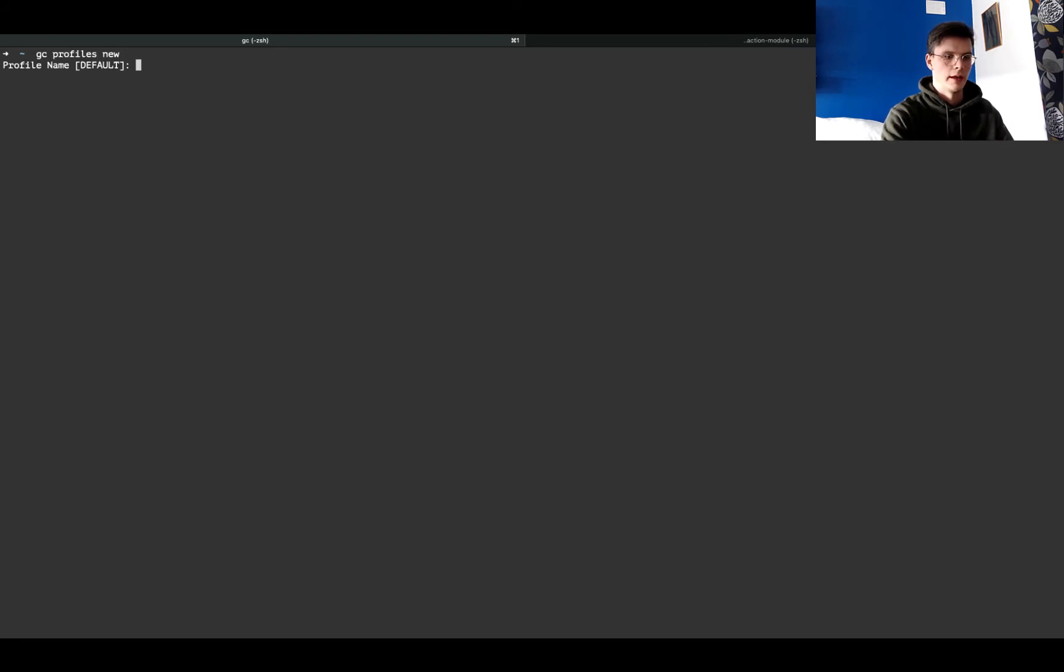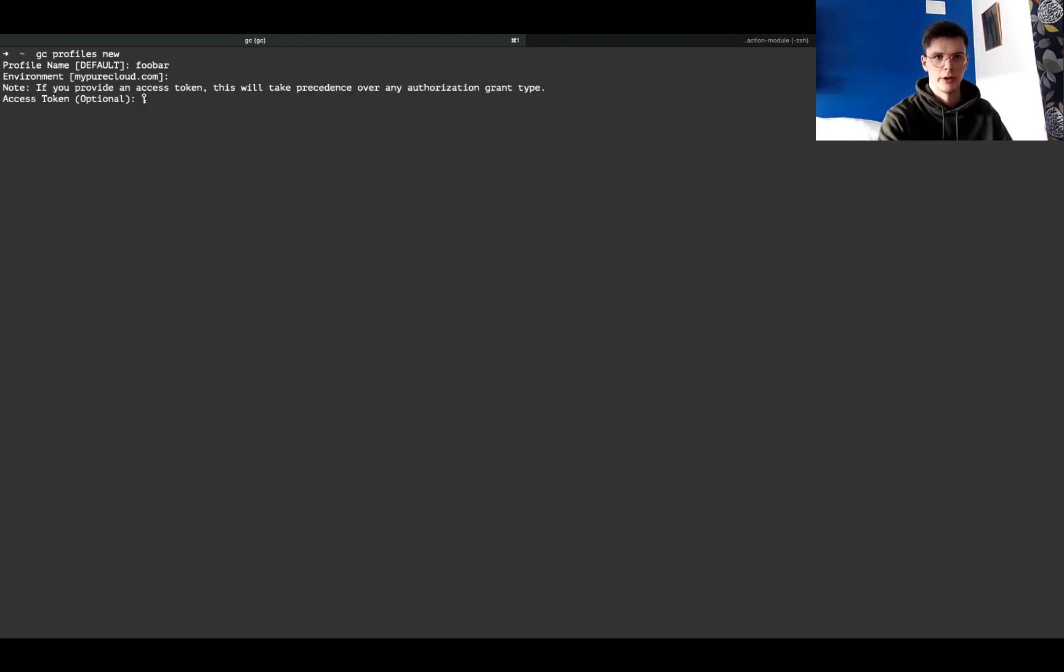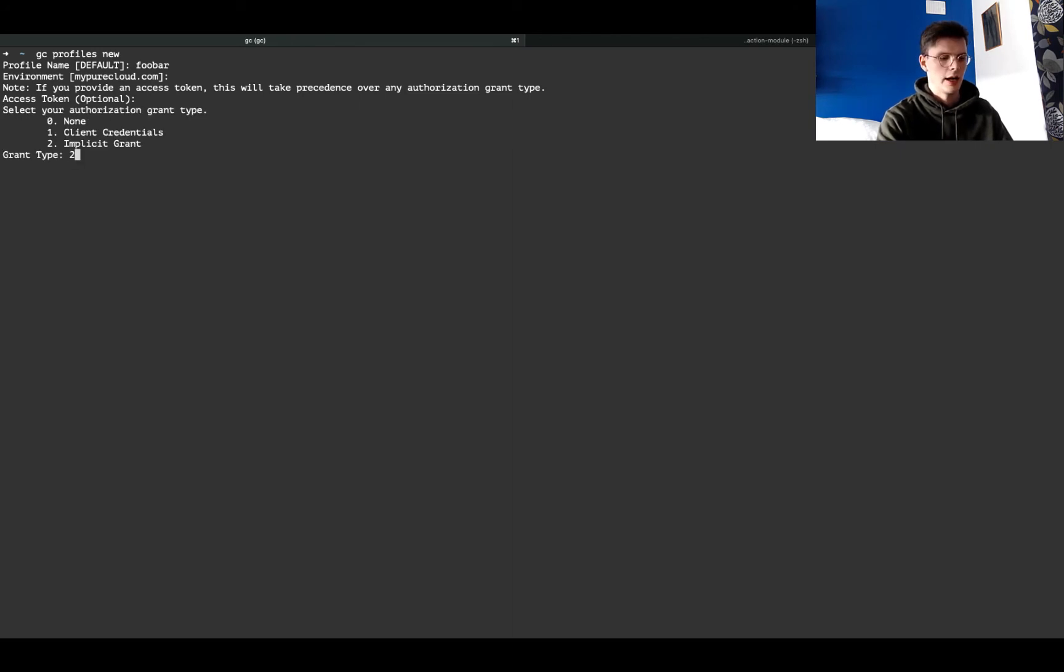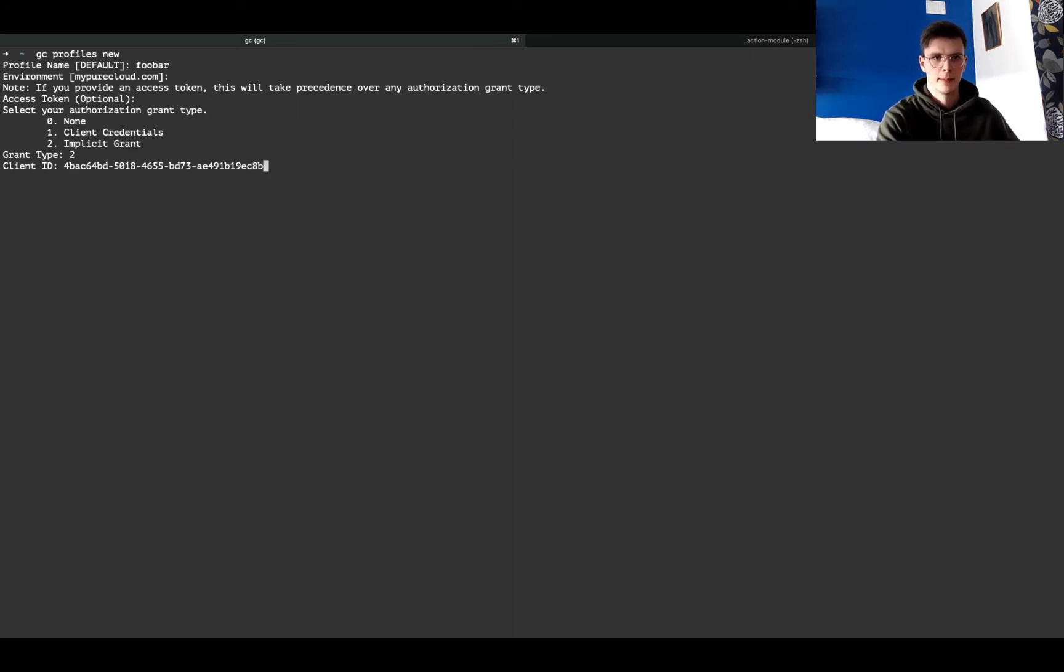I just need to enter some name here, and I'm using the default mypurecloud.com. I'm not going to provide any access token, and I'm going to select number two, implicit grant. So I'll paste the client ID in there,